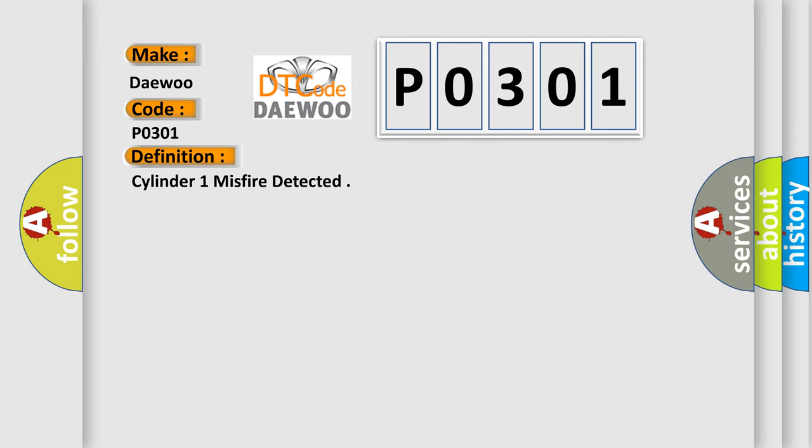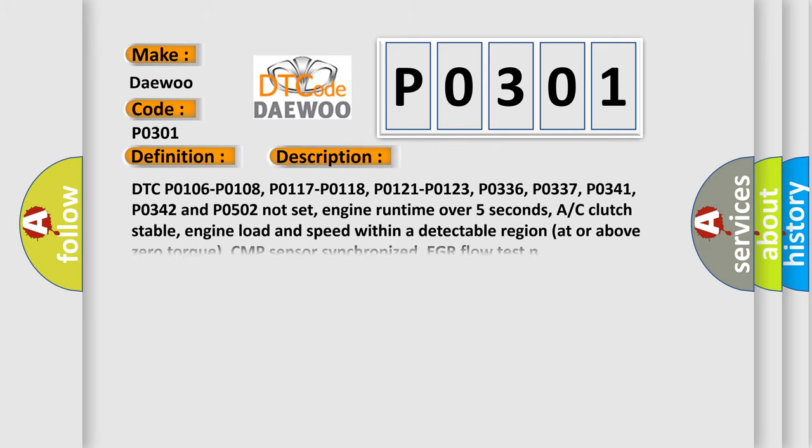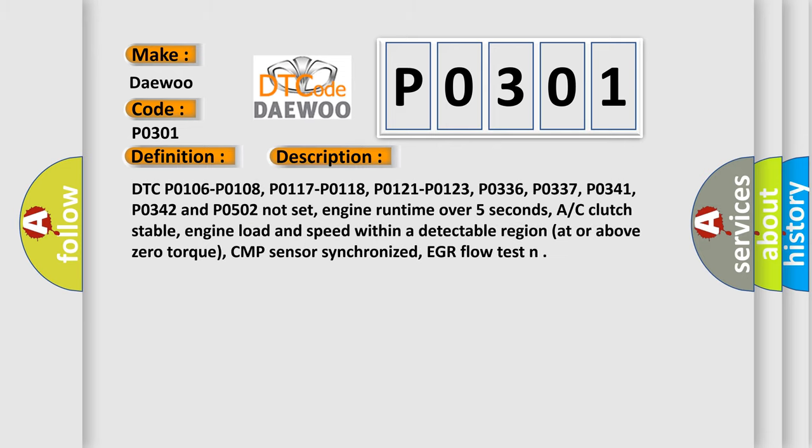And now this is a short description of this DTC code. DTC P0106, P0108, P0117, P0118, P0121, P0123, P0336, P0337, P0341, P0342, and P0502 not set.